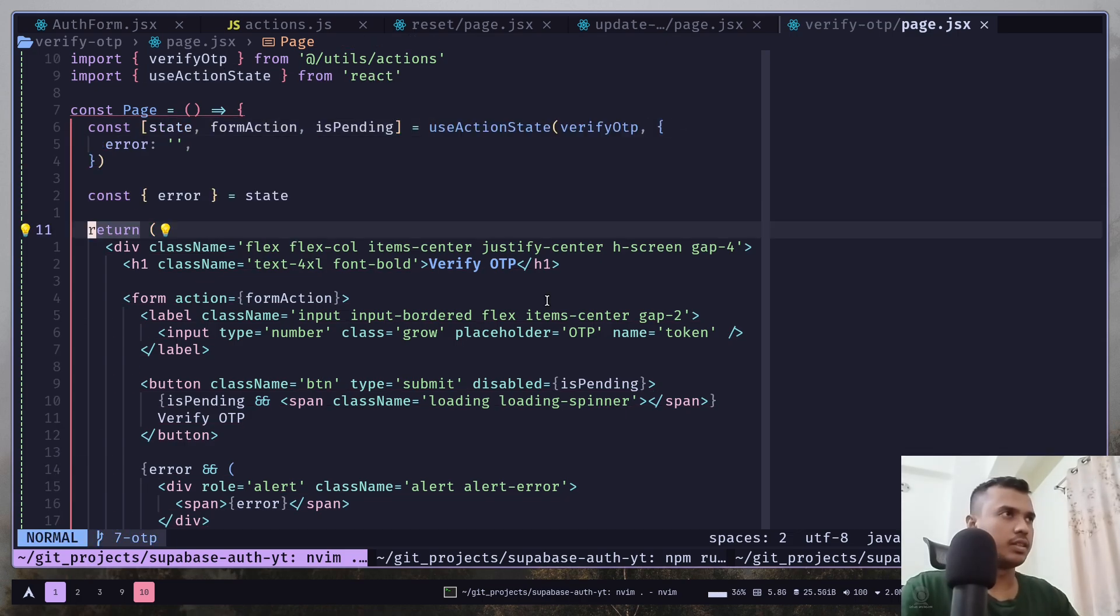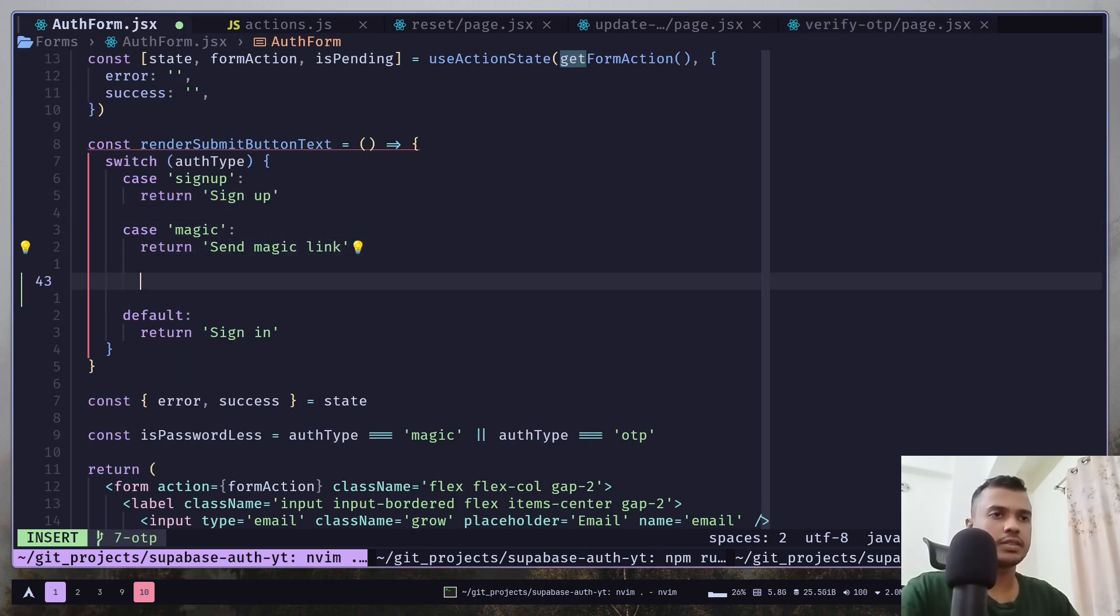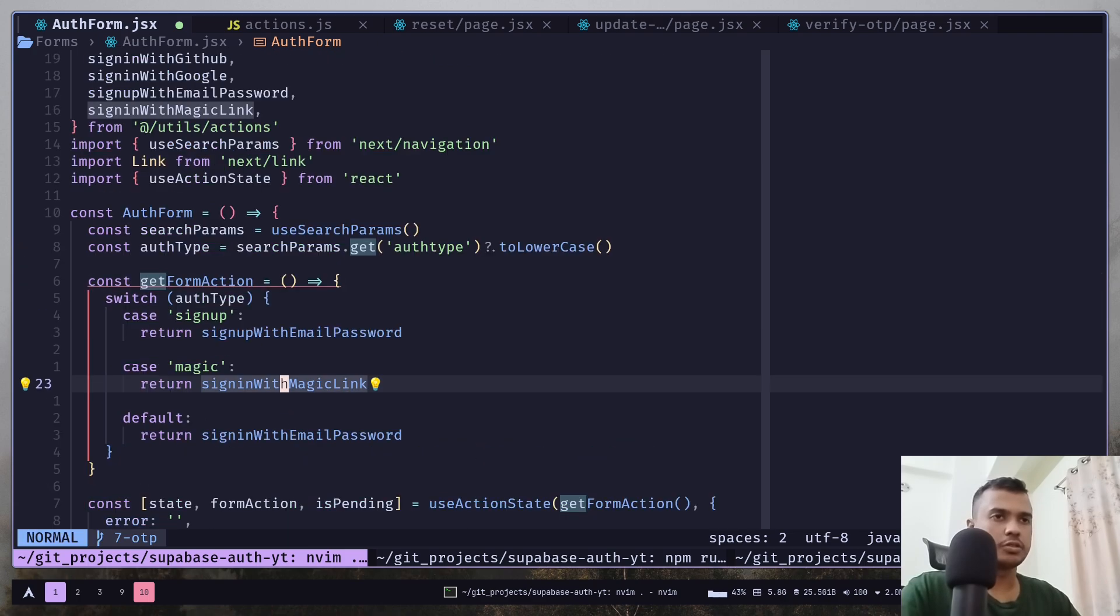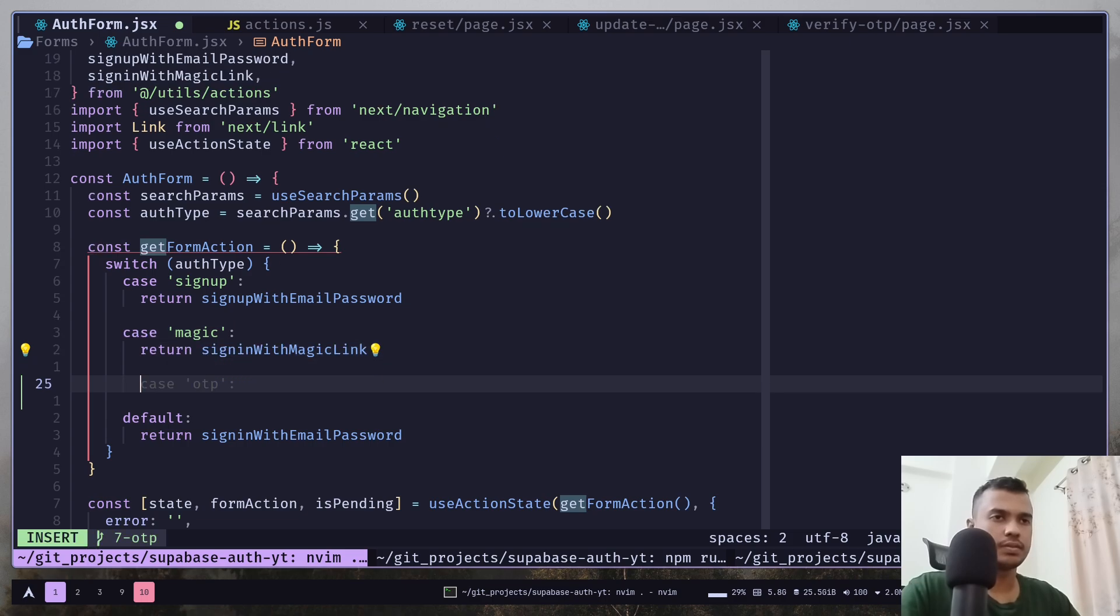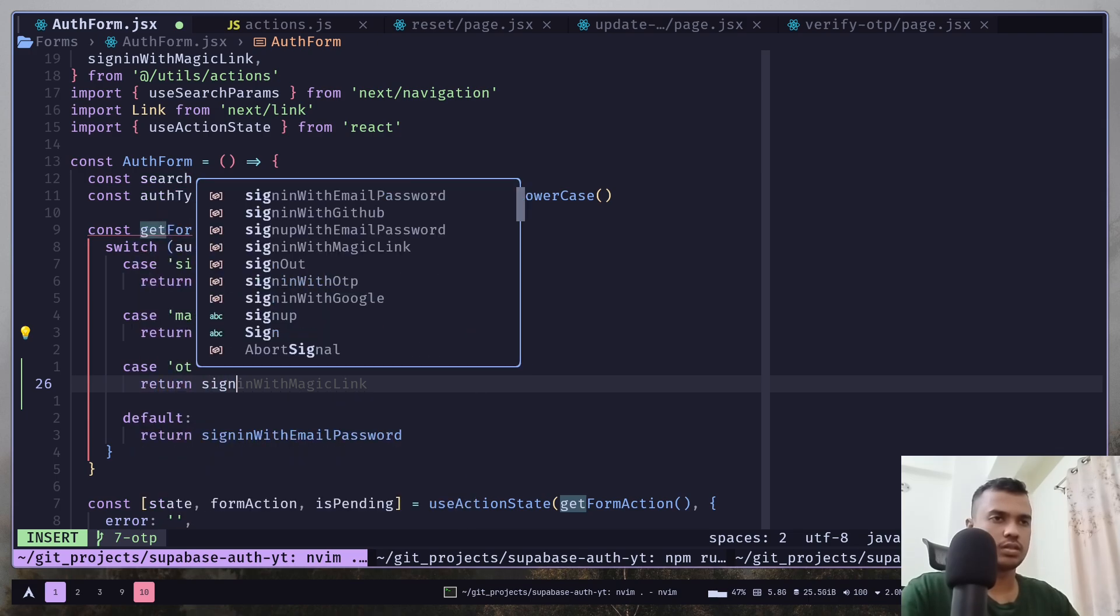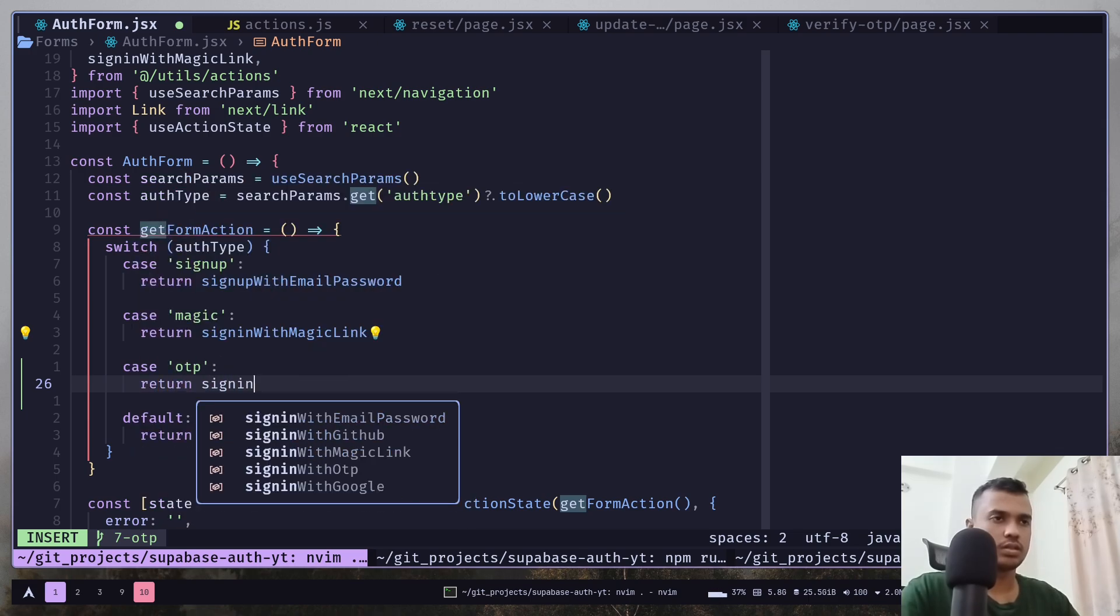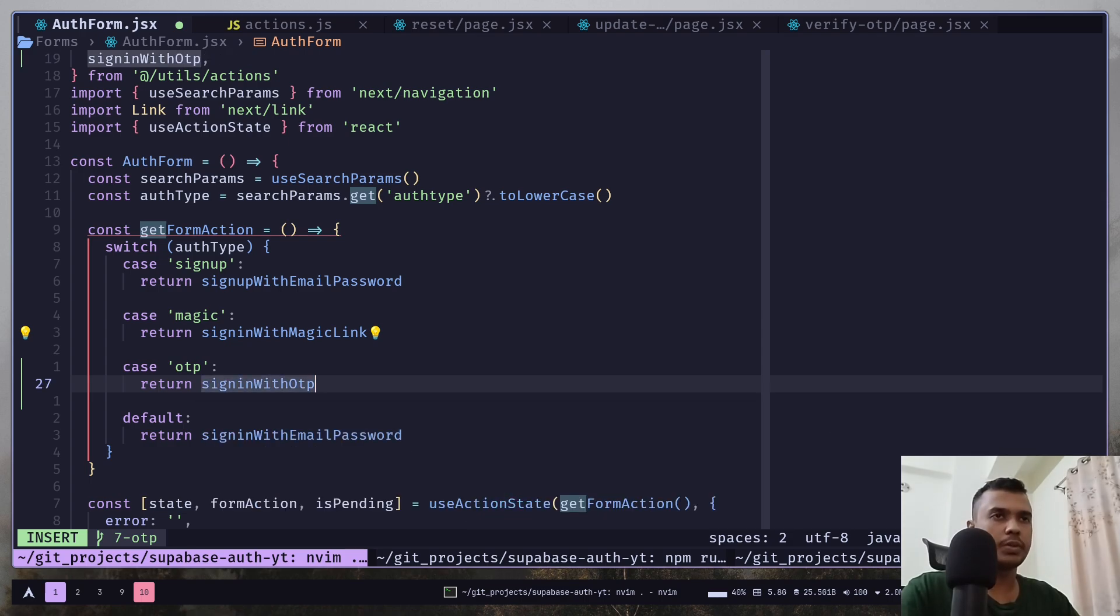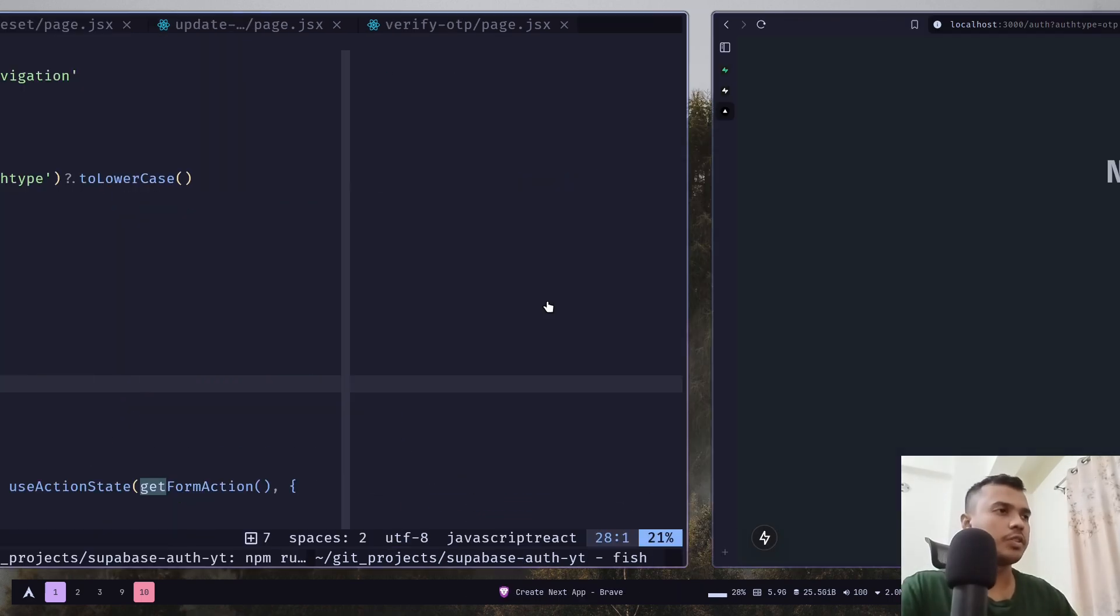Let's go to the auth form. And I need to change the button text. And also inside the form action. And the function would be sign in with OTP. Now it should work.